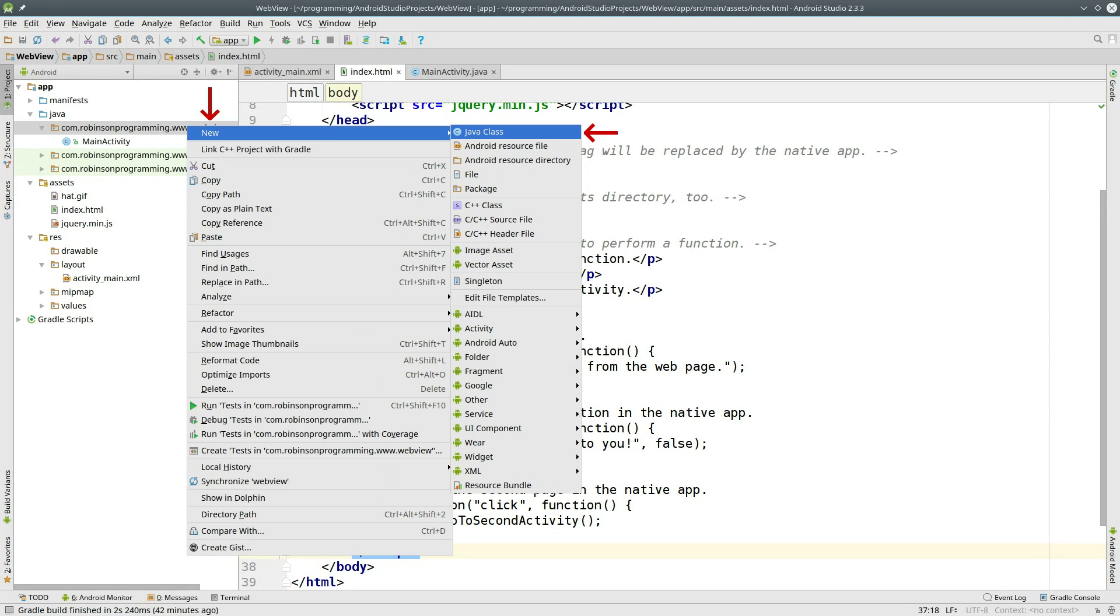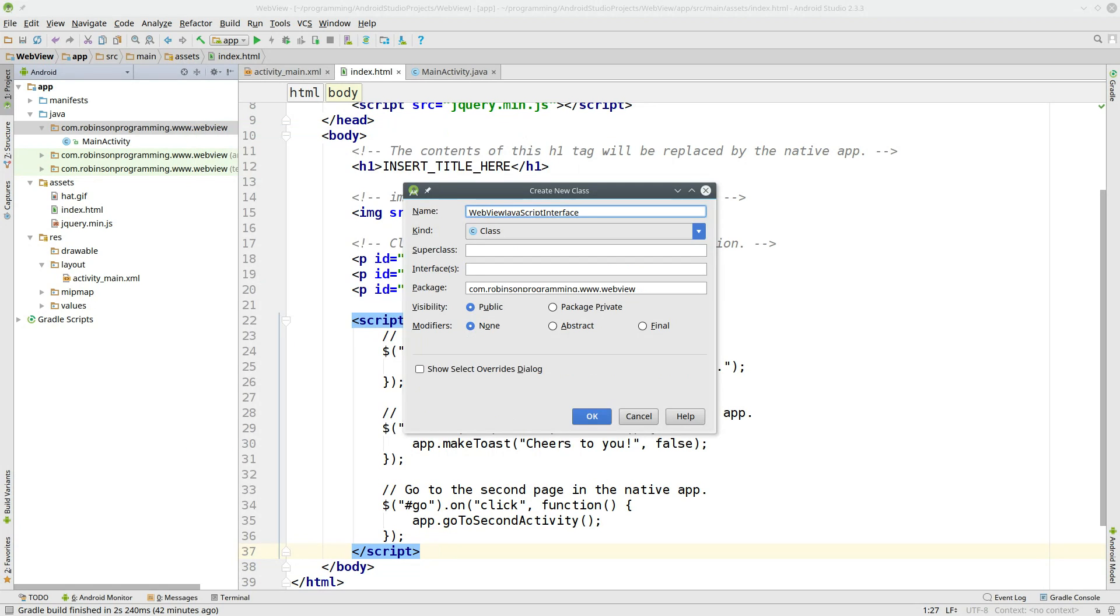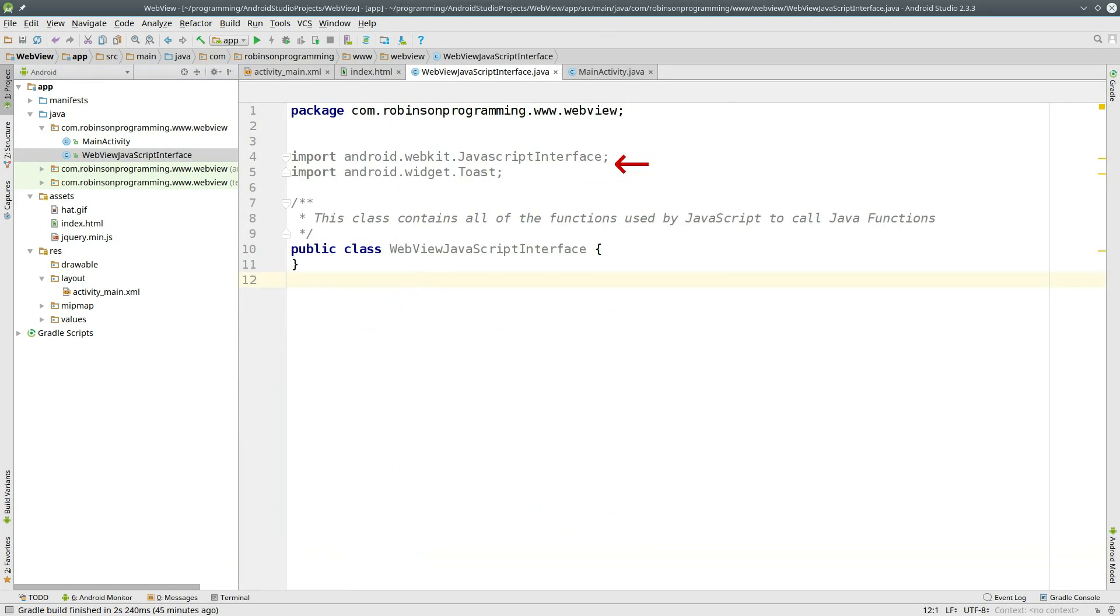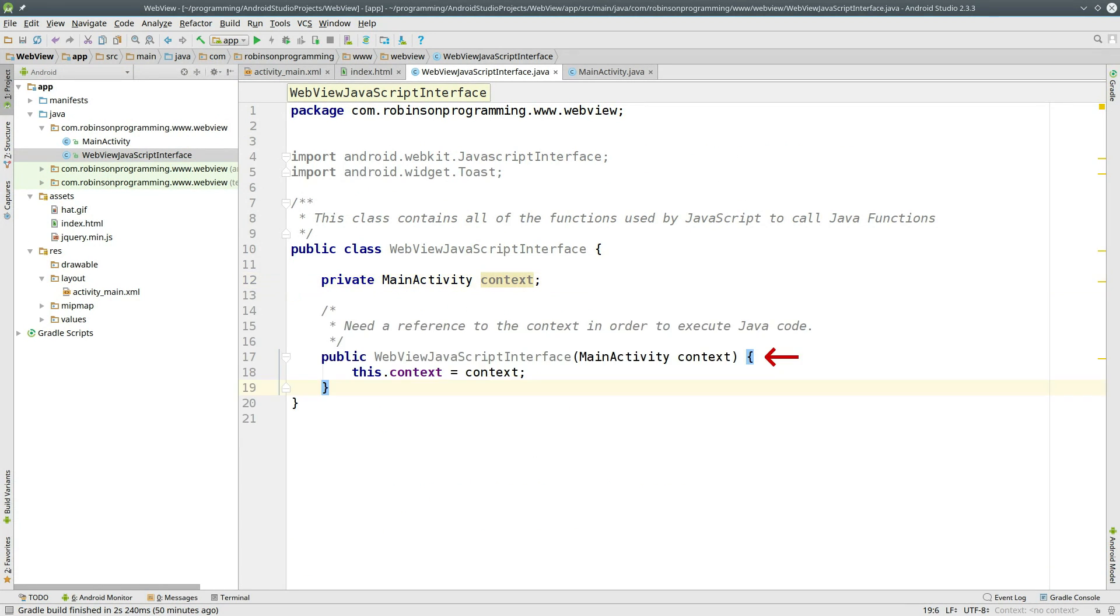Right-click on your package and select New Java Class. Give the class a name WebViewJavaScriptInterface and click OK. Import your dependencies. Create a private variable with a type of MainActivity. And then create a constructor that takes a MainActivity as a parameter.